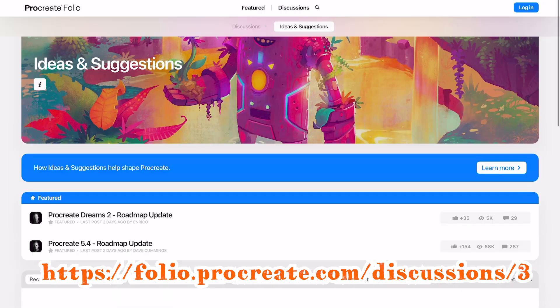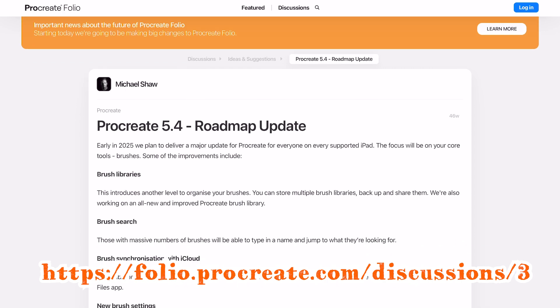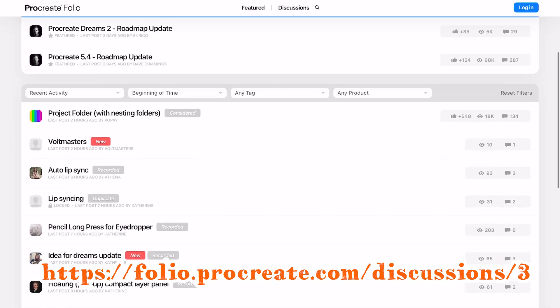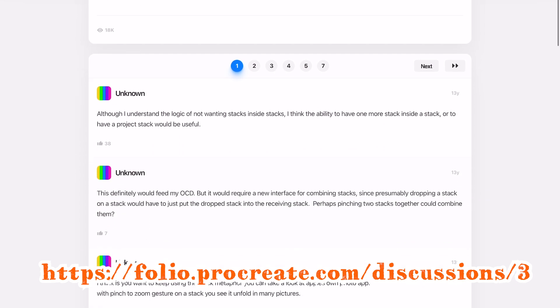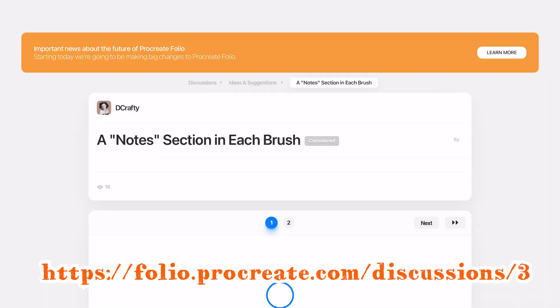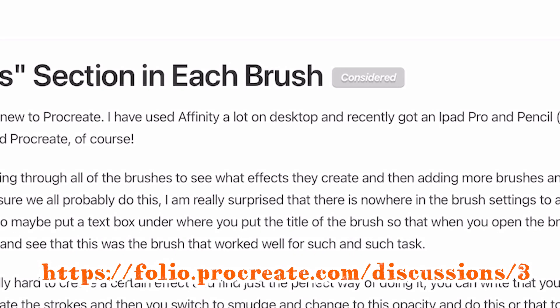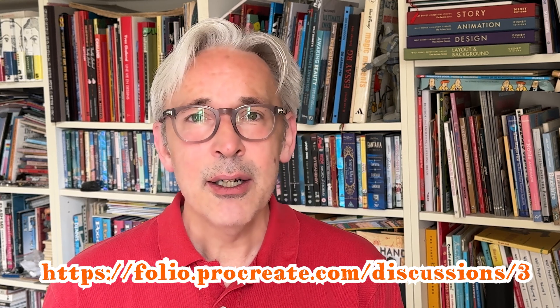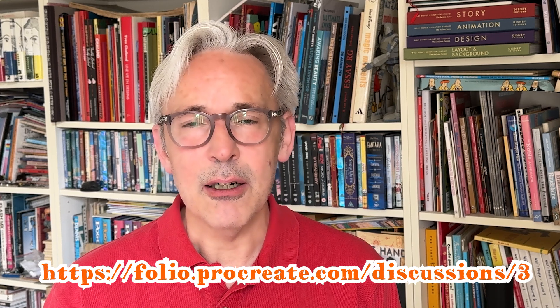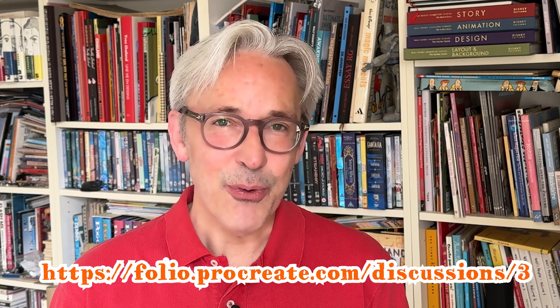A lot of you are disappointed and had other requests for Procreate to be improved. The best way to get that in front of the developers of Procreate, which is Savage Interactive, is to go to the discussion board of Procreate. I'll leave a link below this video — they're quite active on the discussion boards. If you have requests, they indicate whether they're considering the update or already working on a new feature. They are quite transparent in what they're doing with Procreate and also with Procreate Dreams.